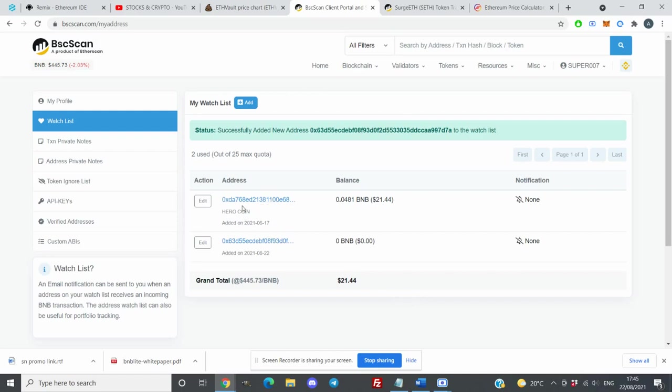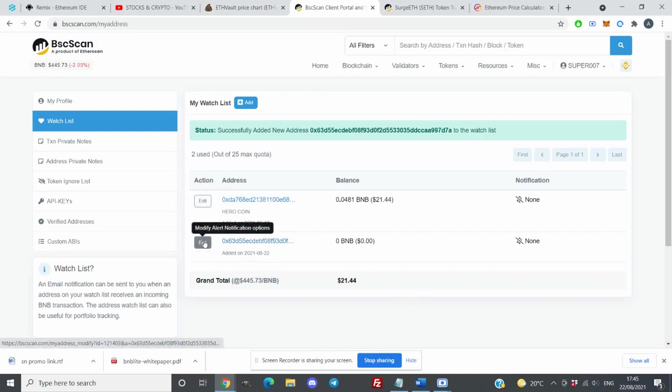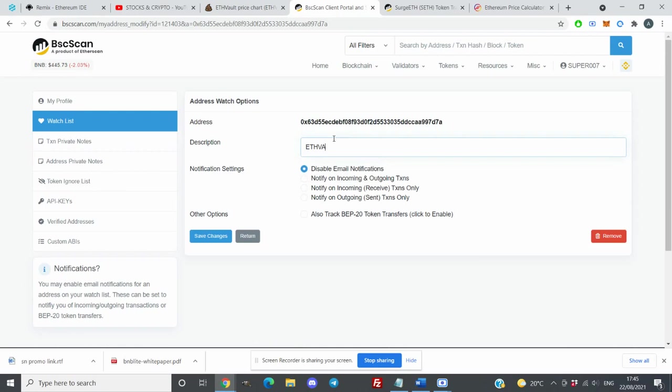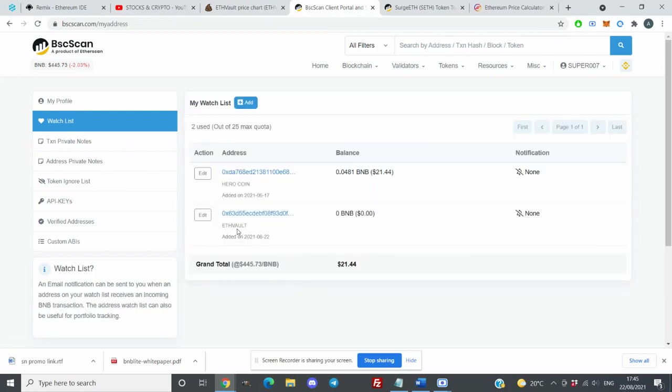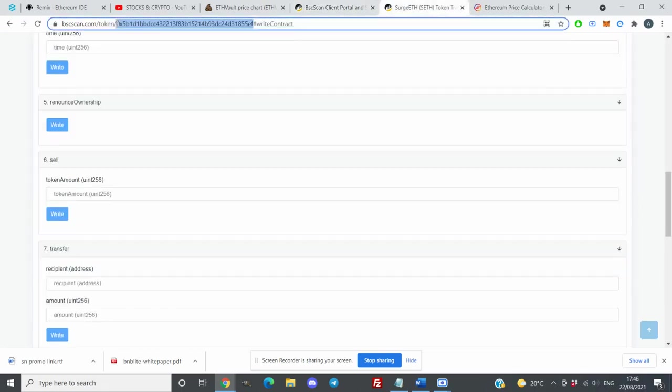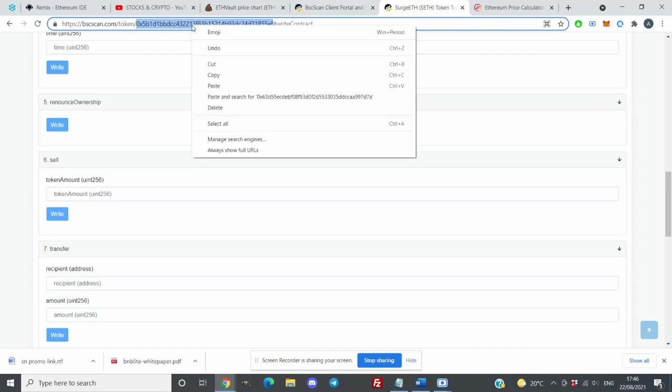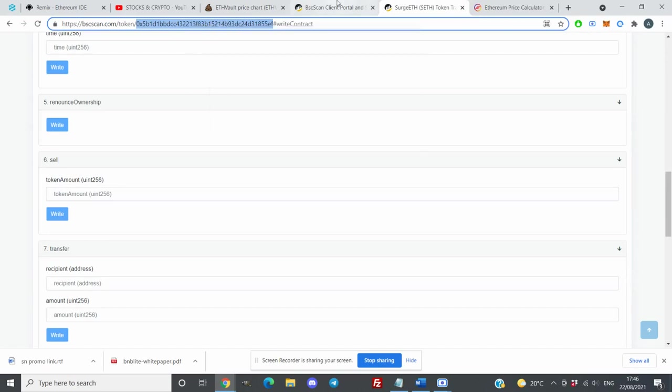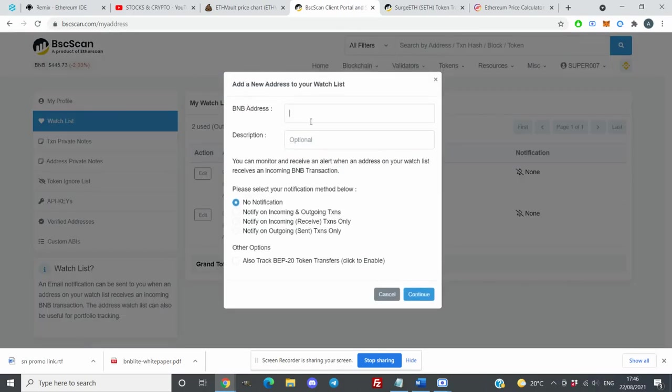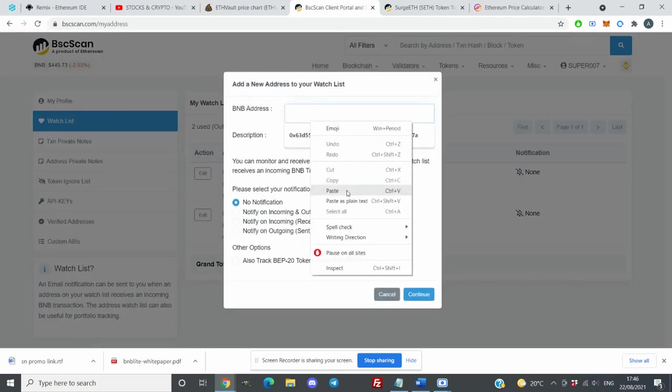As you can see, I have Ethereum Vault and I have a Hero coin here. Just to make sure I have Ethereum Vault right address, I will put this one in description. You can see the address. The next one you need will be search Ethereum. What you need to do is go to their BSC scan and copy their contract number, and then you can add that one into your watchlist as well.